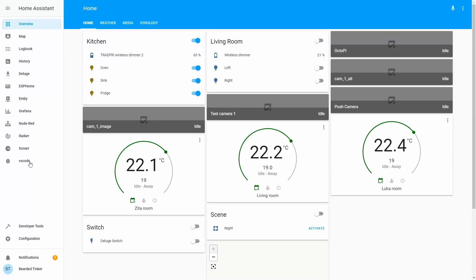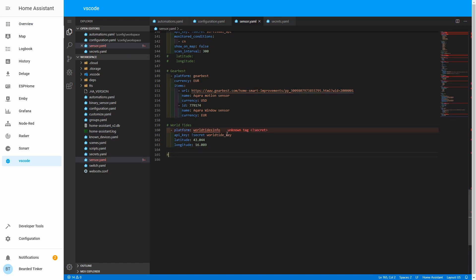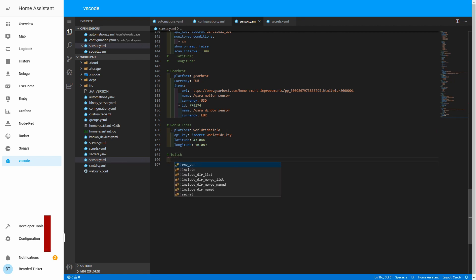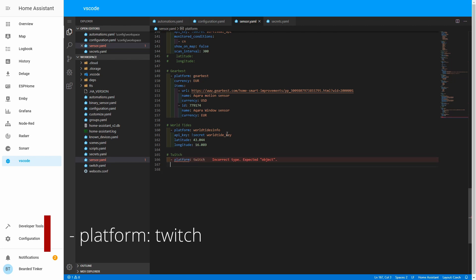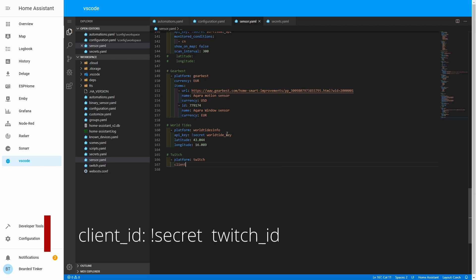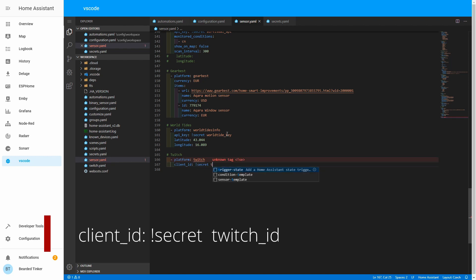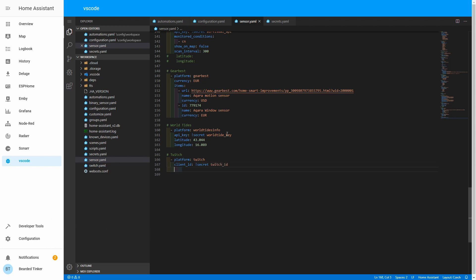In Home Assistant, let's go to VS Code or Configurator if you are still using it. Let's go to our sensor.yaml file. At the bottom of the sensor.yaml file, let's add Twitch. Here you have to define your client ID. Let's use secrets for that, so it will be client_id: !secret twitch_id.